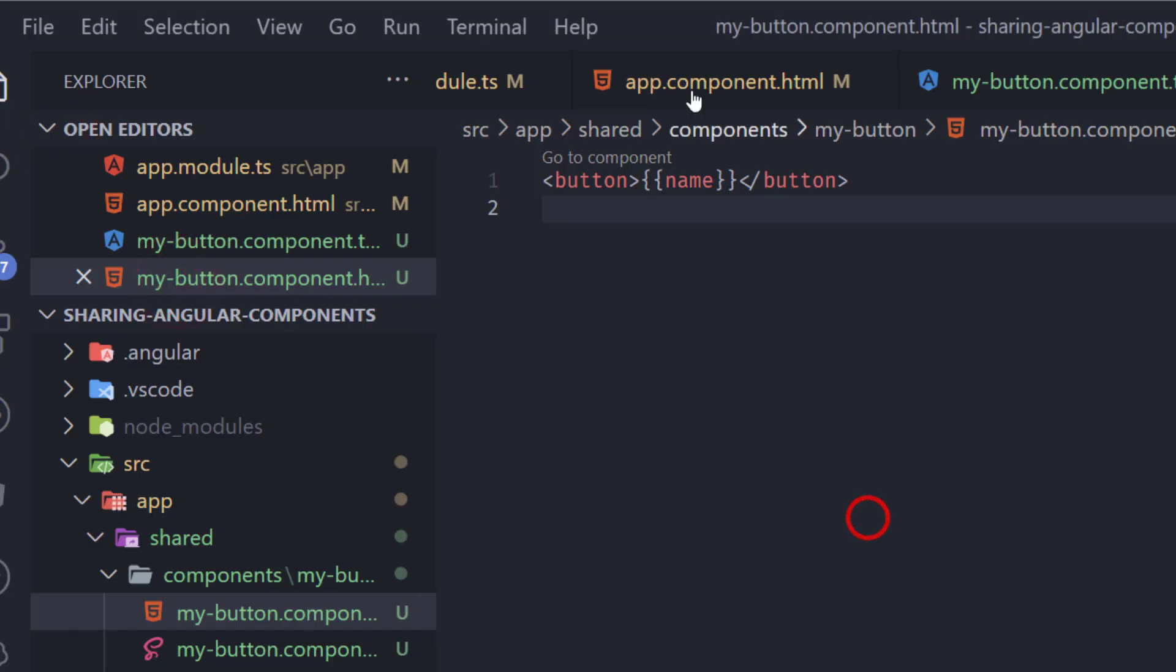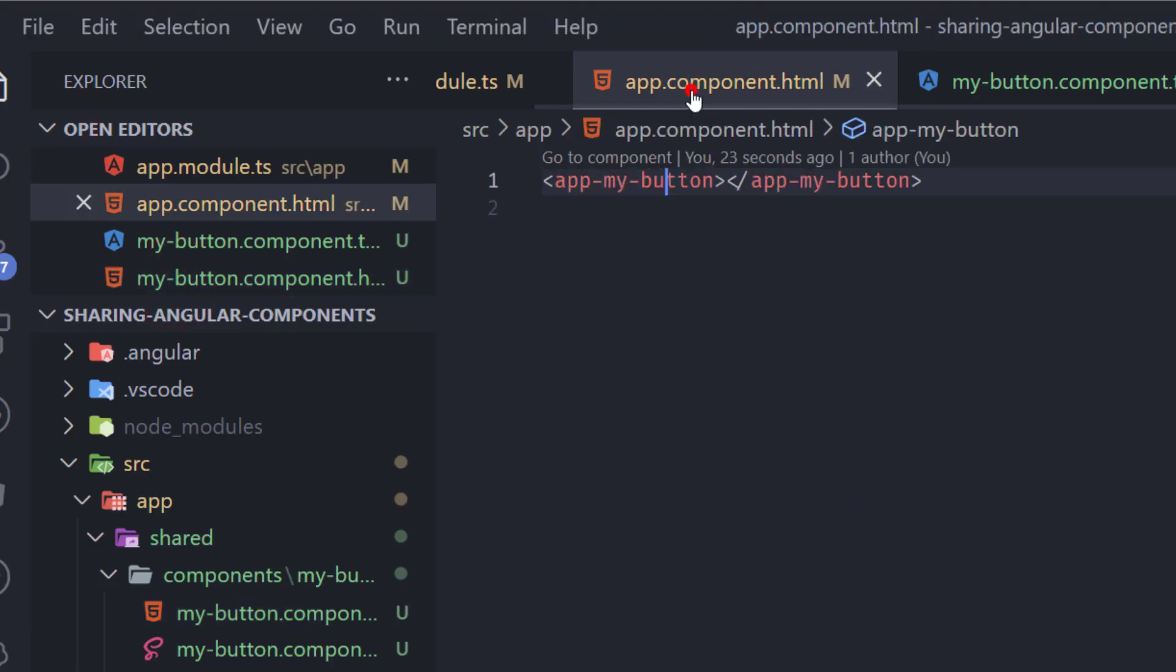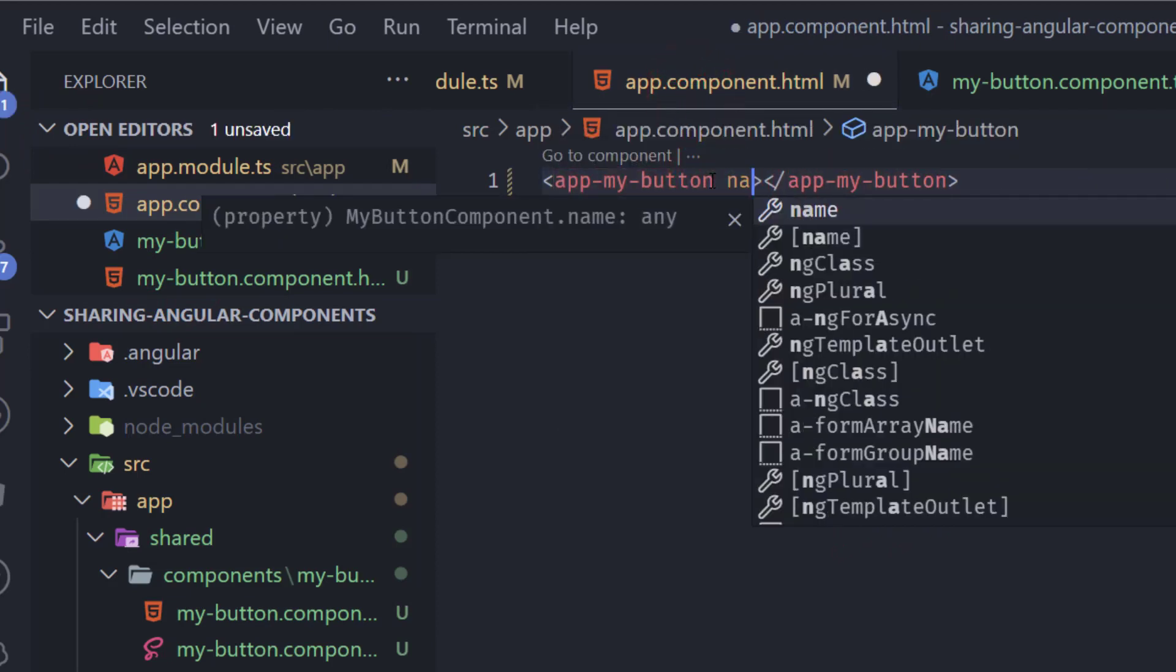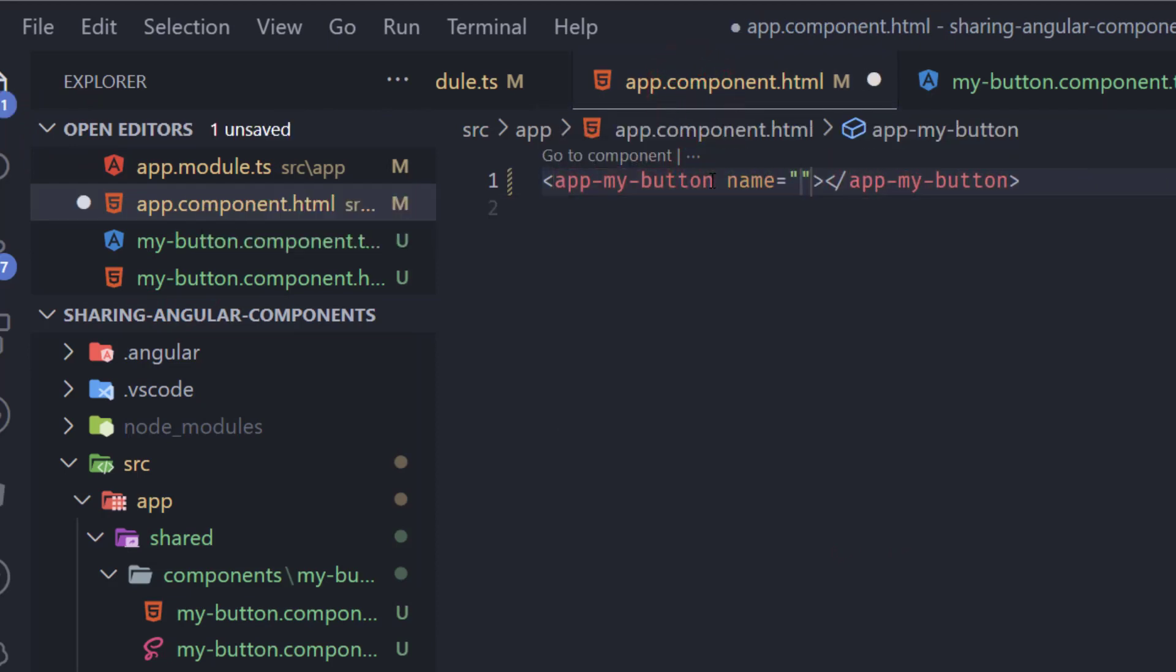So when we go back we can see a button without anything inside and now in our app component here where we are calling my button we're going to add a name and we'll just type first button.